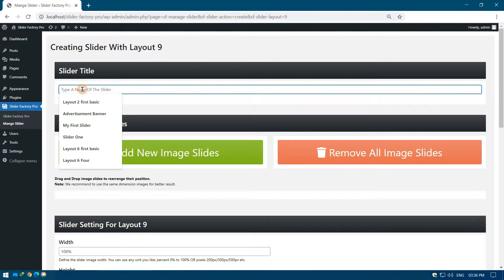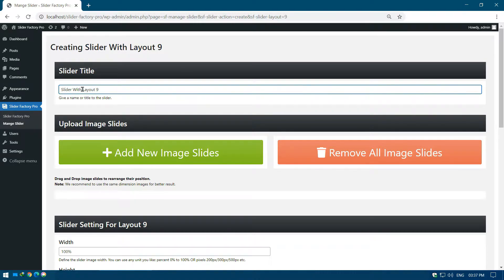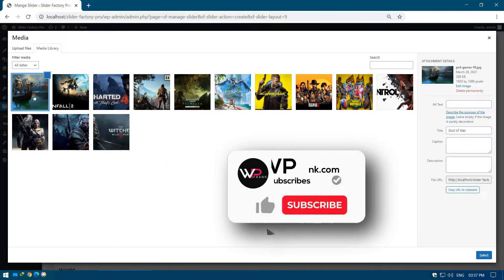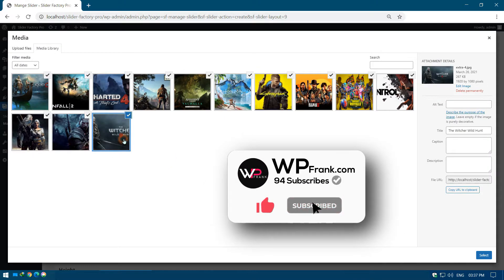First, give the name of the slider under the slider title text box, it is optional. Now, click on Add New Image Slides button to add the image slides into the sliders.